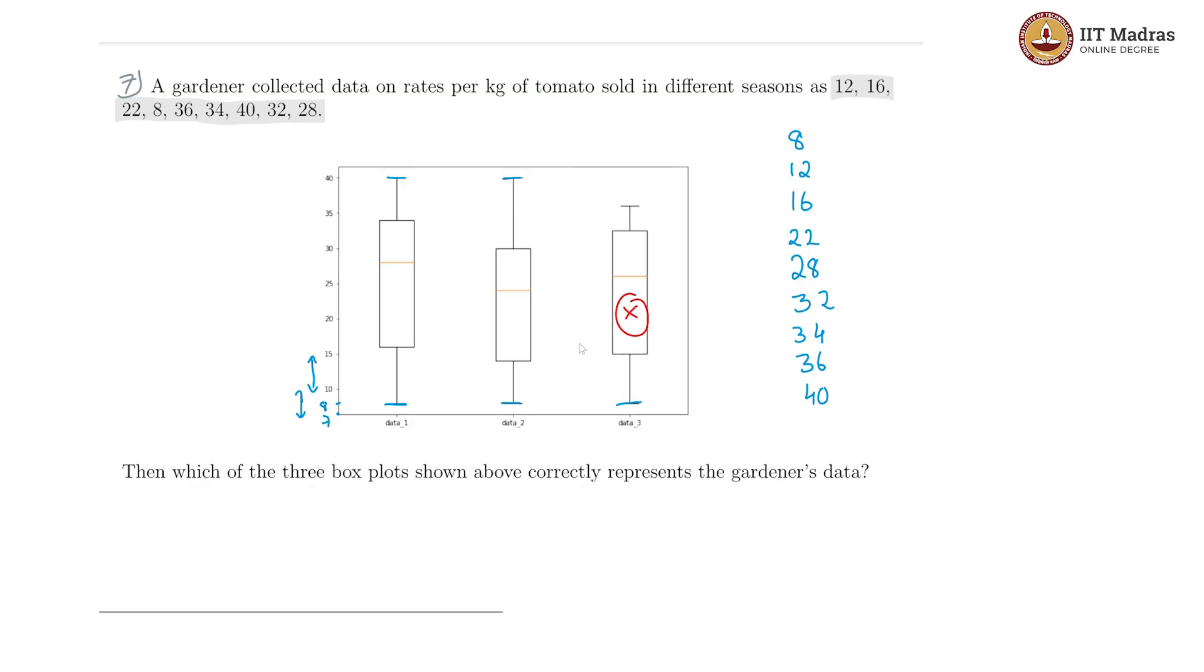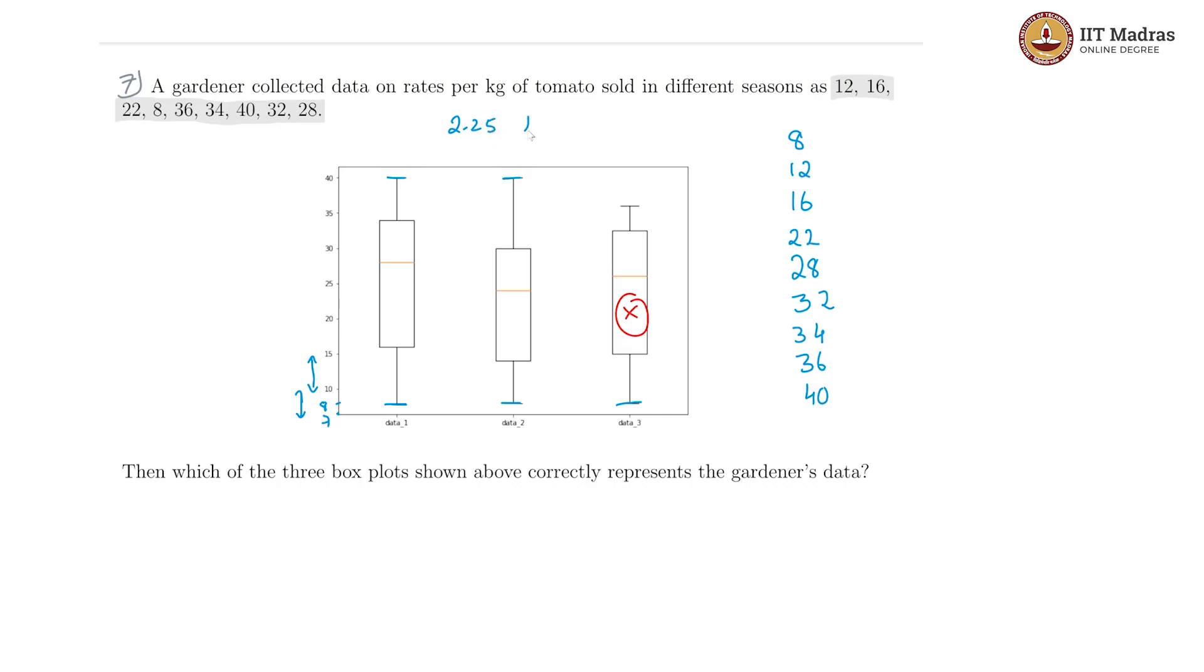Now let's look at the interquartile range. We have 9 points. The interquartile range will come from, if we did it exactly as 25%, we would get from 2.25 to 6.75, and that means from the third value to the seventh value, which is this.